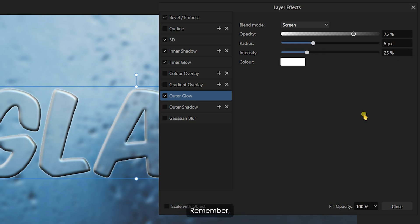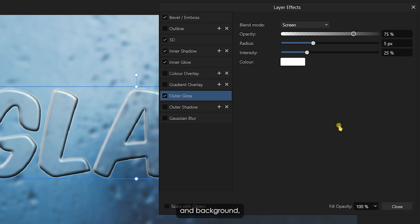Remember, these values are not absolute. You can always tweak them according to your text size and background. So, feel free to experiment and get familiar with the settings.